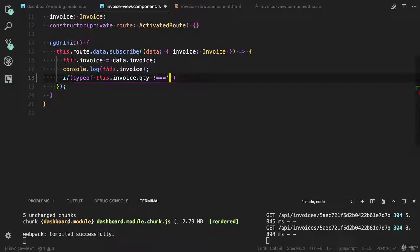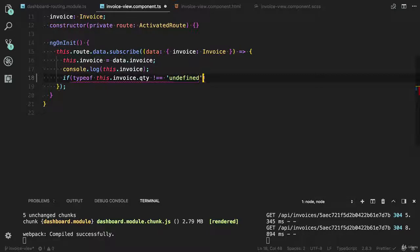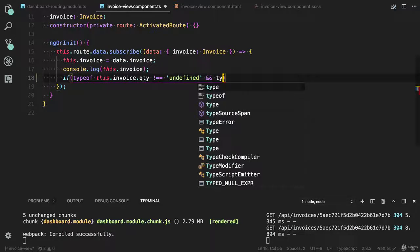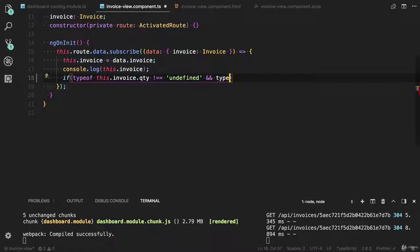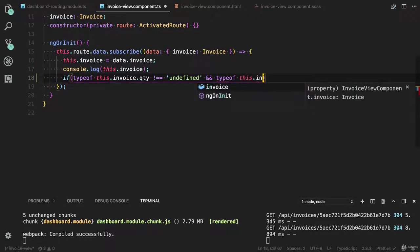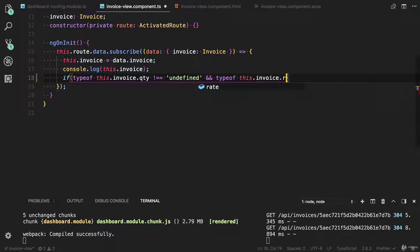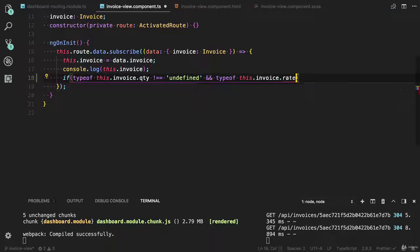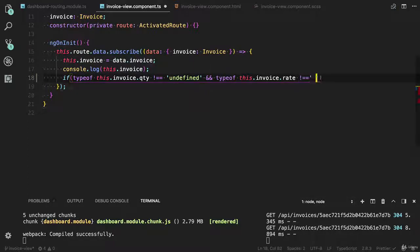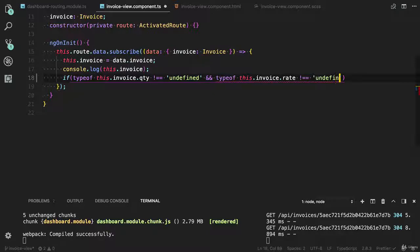If type of qty is not equal to undefined, then we need to calculate the value. And you can also apply a check on if type of this.invoice.rate or price is not equal to undefined, then we need to calculate the total value.